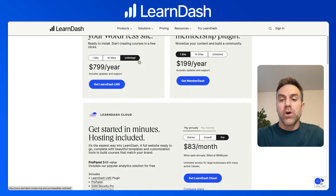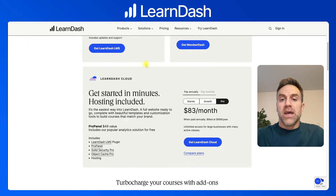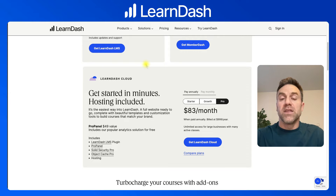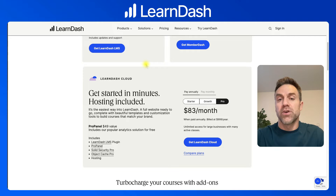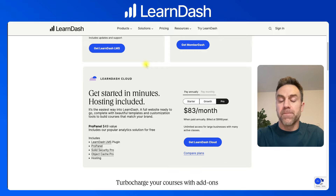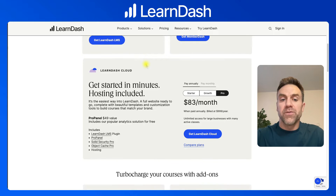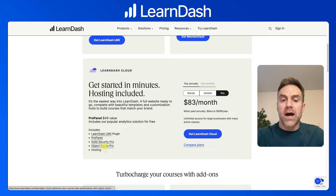LearnDash Cloud gives you the same plugin files to create an online course platform, but the addition is that LearnDash hosts that site for you — they provide WordPress hosting in addition to the LearnDash plugin. There are also a few additional benefits: you get ProPanel, Solid Security Pro, and Object Cache Pro as well.